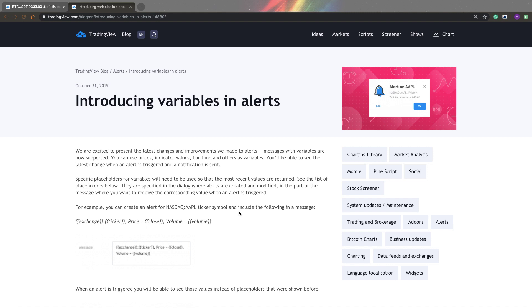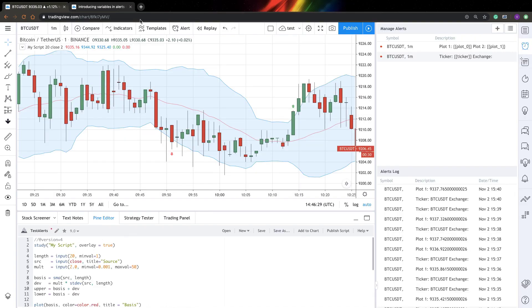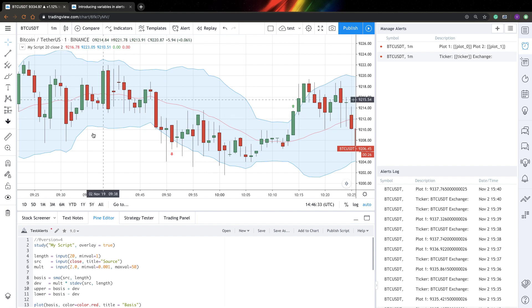I think it's quite interesting because previously your alert messages were just static text, but now you can make it dynamic to some extent. So now let's go into a charting window and just look at how it actually works. So I created a small indicator.